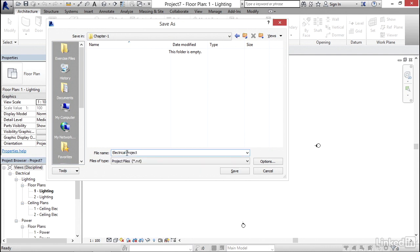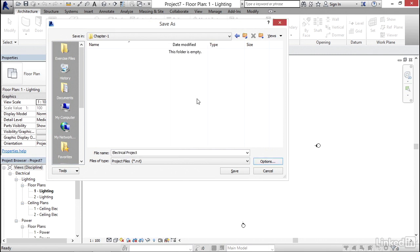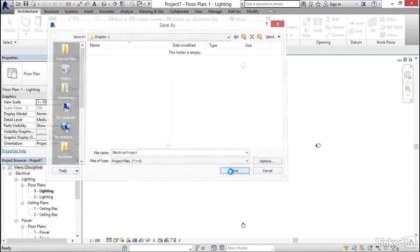Now, before we hit enter or save, click on the options button. The maximum backups is three. Type in a one and hit OK and click save.